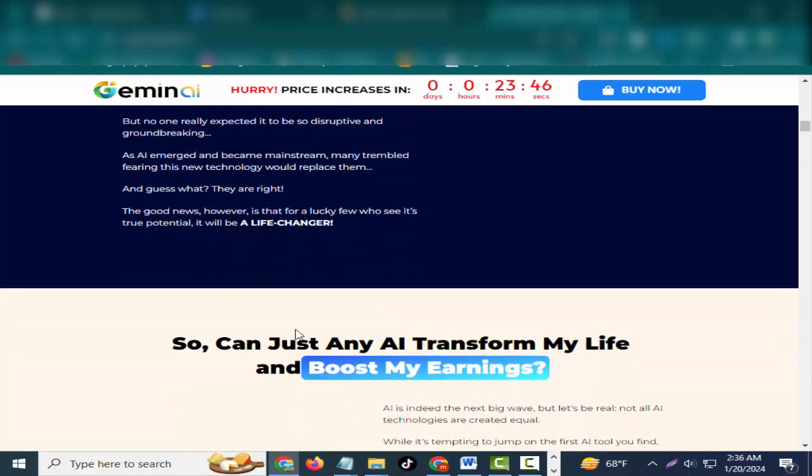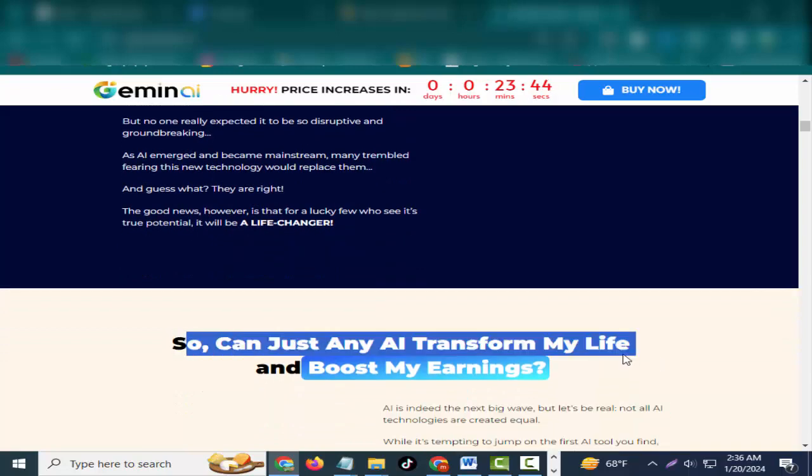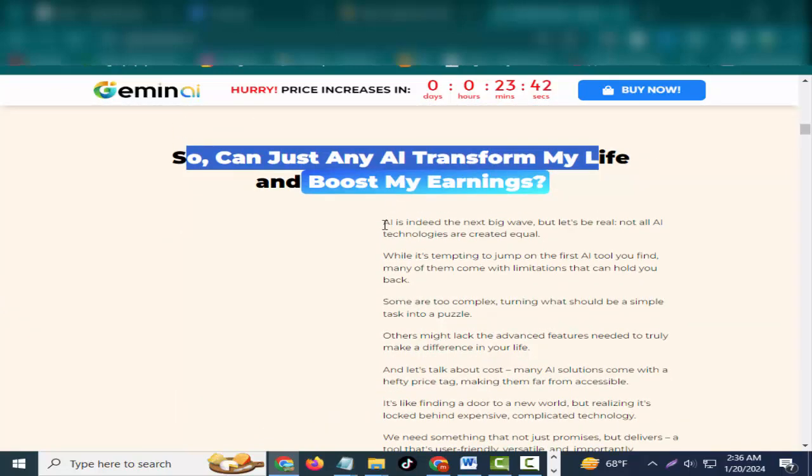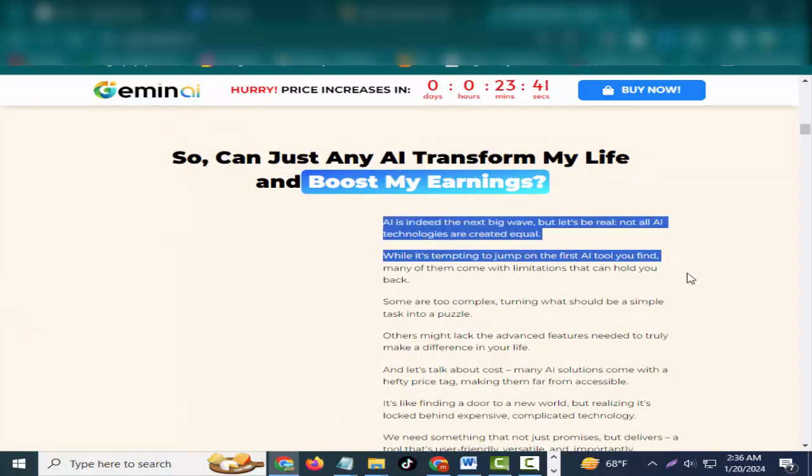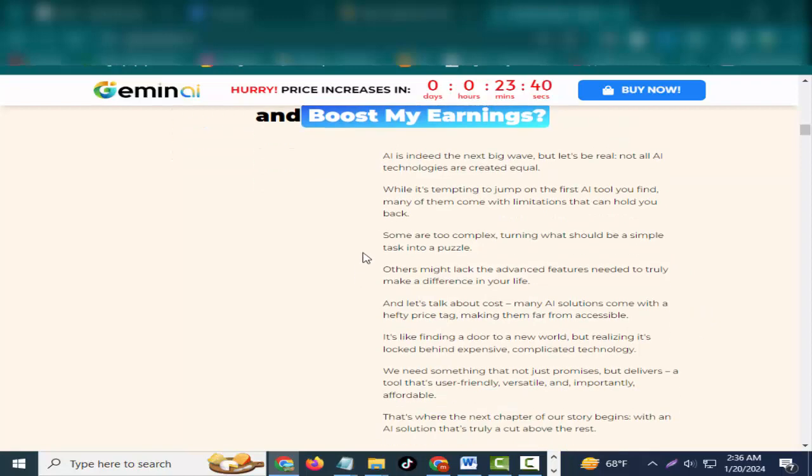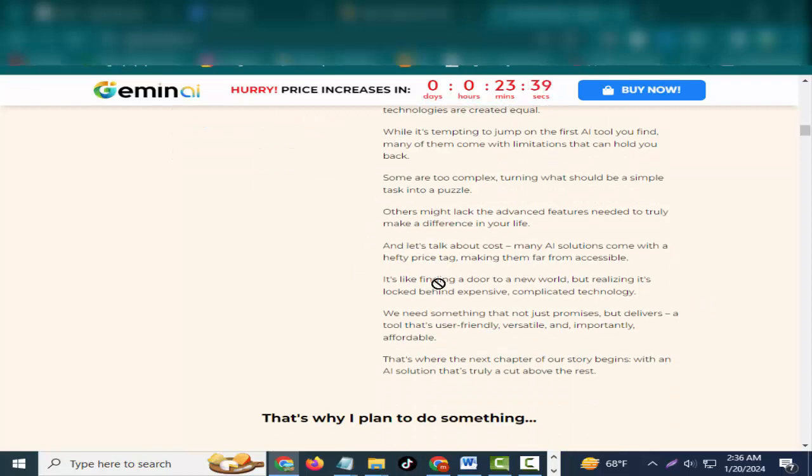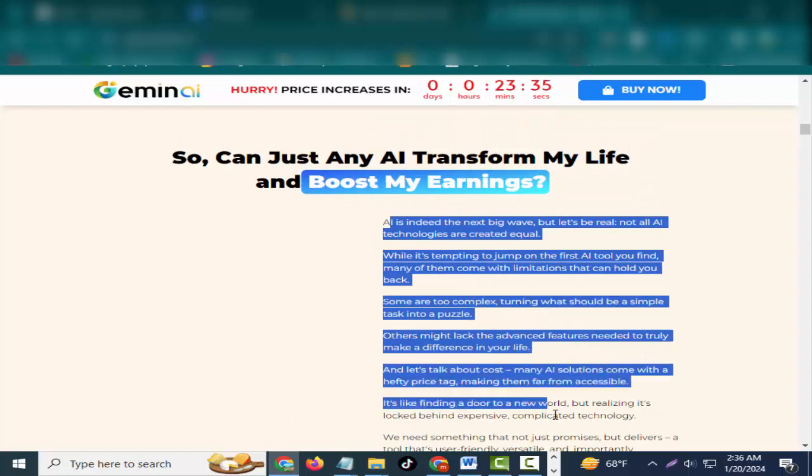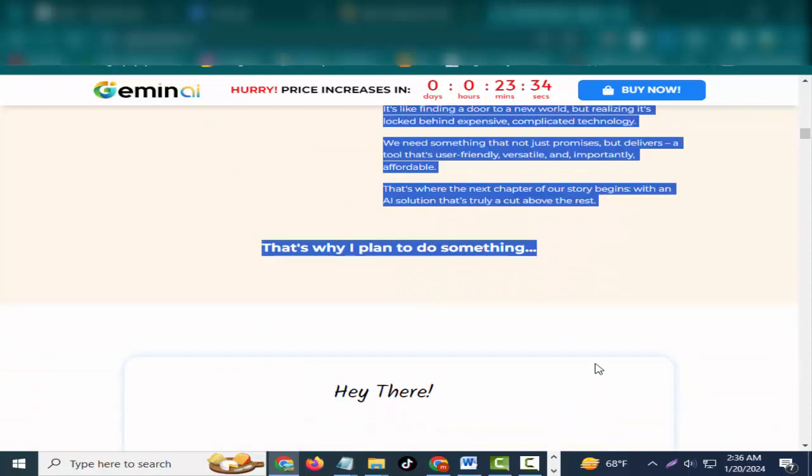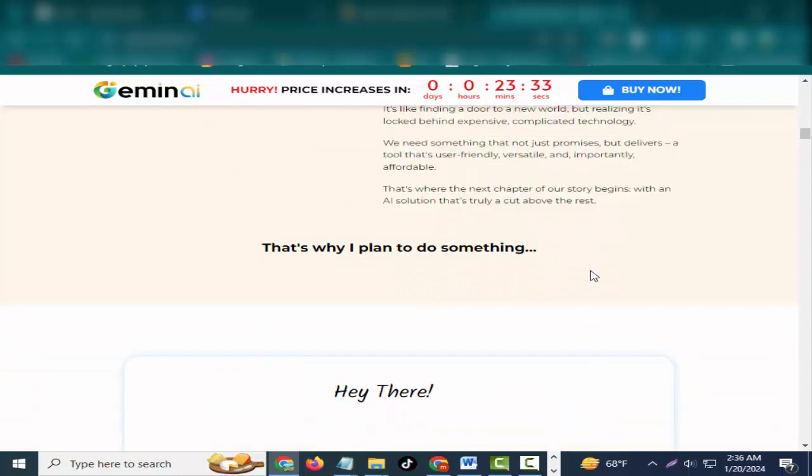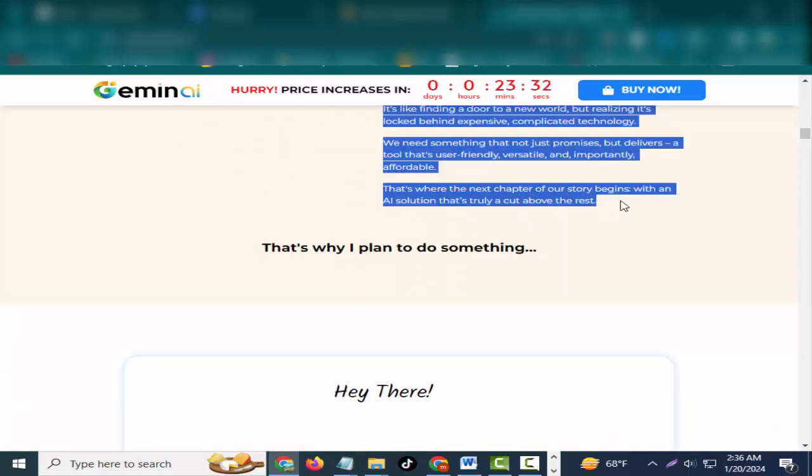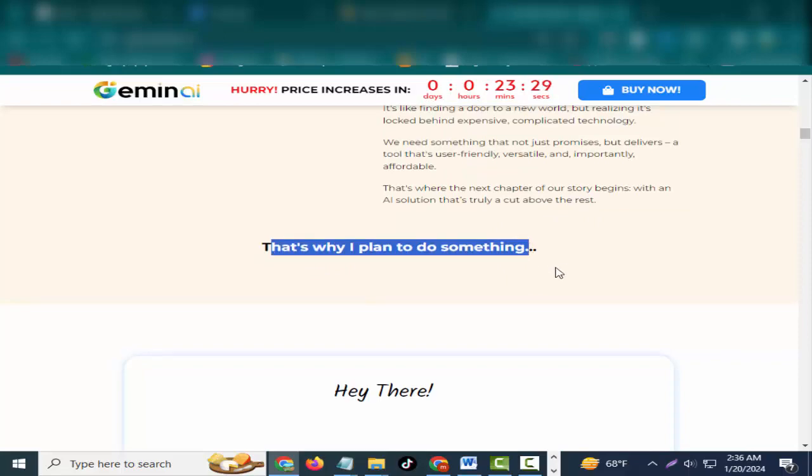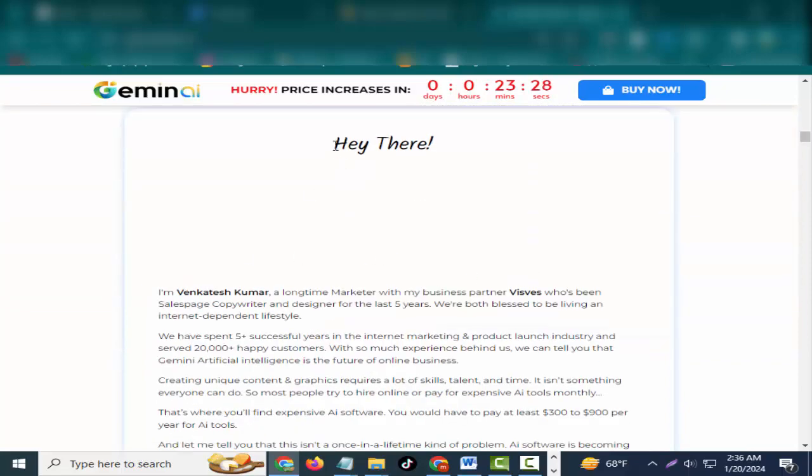And that is finally here - the biggest thing since the internet: artificial intelligence. AI isn't exactly new. It has been around in some capacity, and you've probably been hearing about it for some time. But no one really expected it to be so disruptive and groundbreaking. As AI emerged and became mainstream, many trembled, fearing this new technology would replace them.